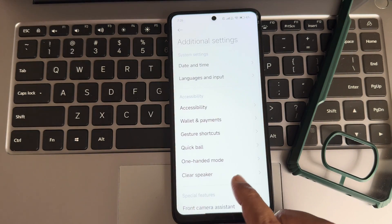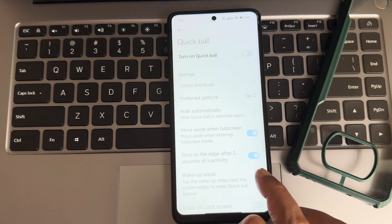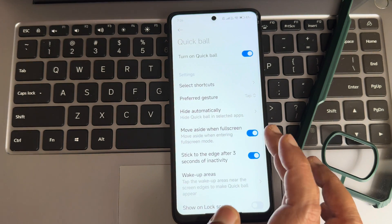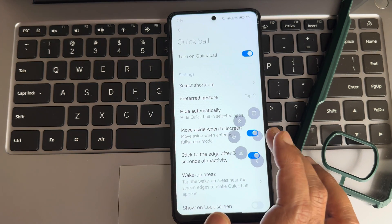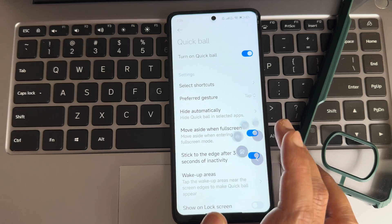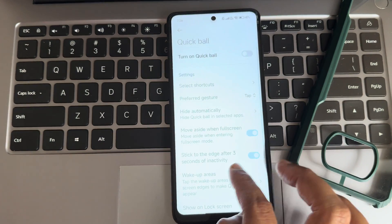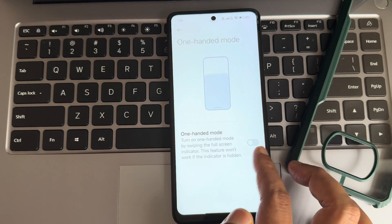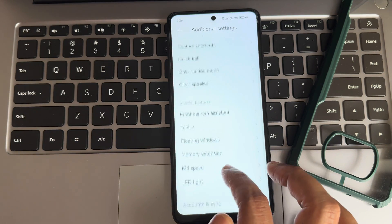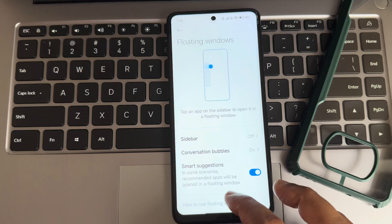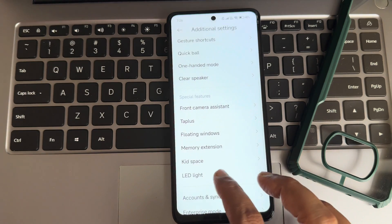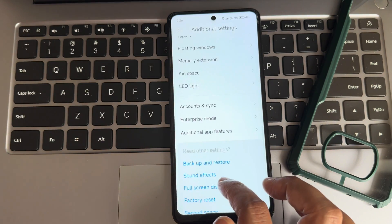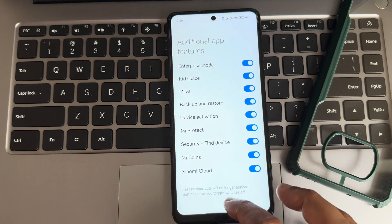You can assign gesture actions. Quick Ball is available — there are presets and you can add desired buttons for opening applications or shortcuts. You can make shortcuts for desired apps. Floating windows work fine. Memory expansion after 6GB is given, and additional app features are also included.